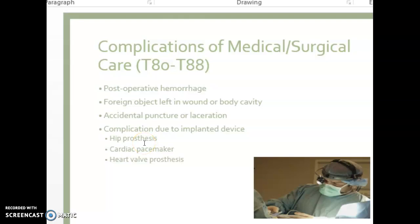When coding these, the main term to look up in the alphabetical index is just 'complication.' If you open your index to complication, I'm on page 58, and you can see the complication entries go on for quite a while — all the way to page 68 — so there are about 10 pages of complication codes.